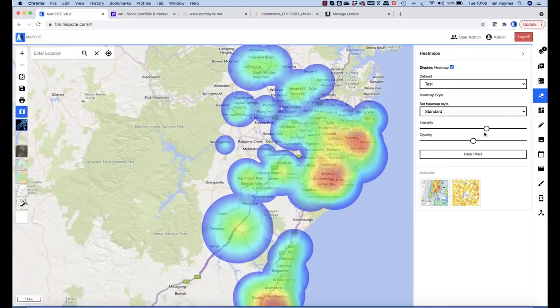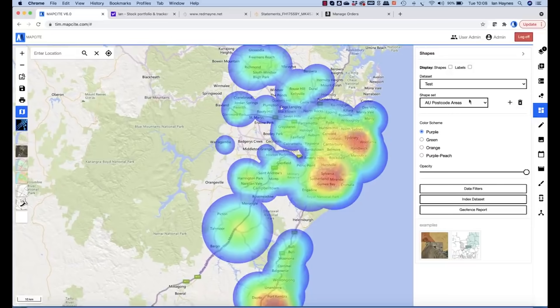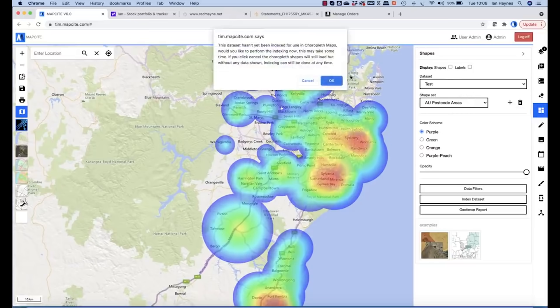What I'm also able to do is add what we call Choropleth, which is a shape file. So for example, if we select test, postcodes, click shape. This will now just run and we'll add shape files as we can see.